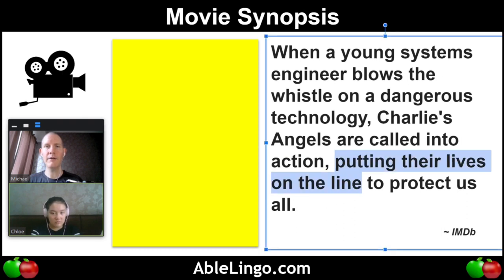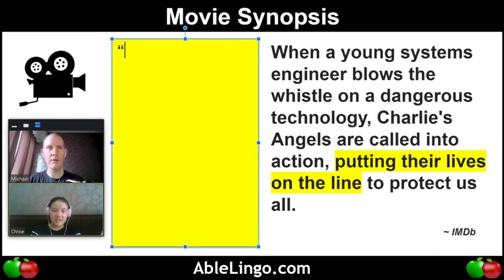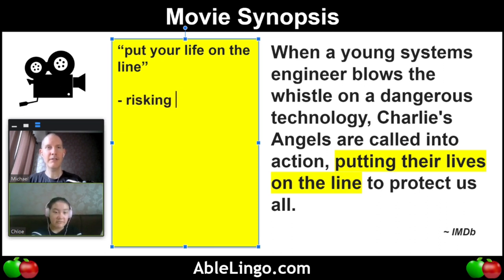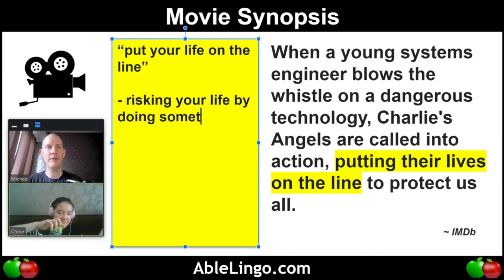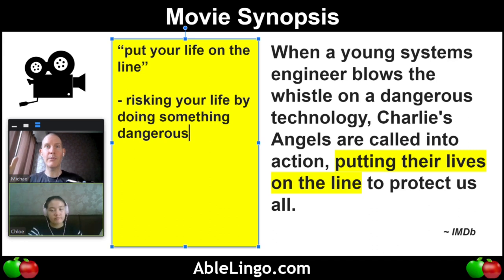Putting their lives on the line — what do you think? Someone's putting their life on the line, which means they're risking dying. Risking your life by doing something dangerous. Like maybe the firemen — they put their lives on the line because they run into the burning building when everybody's like, get out of here. So putting their lives on the line.